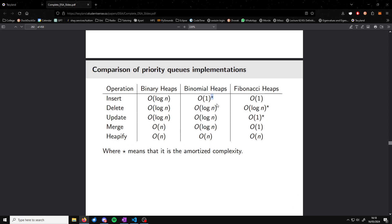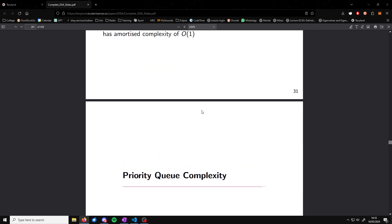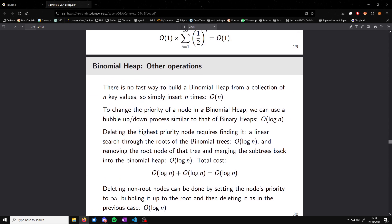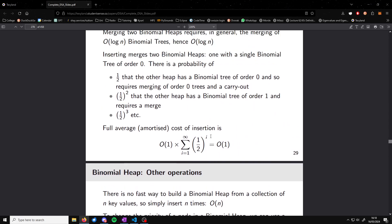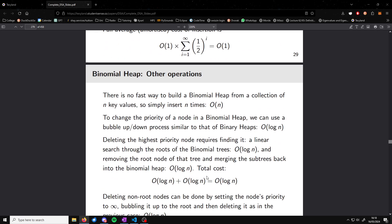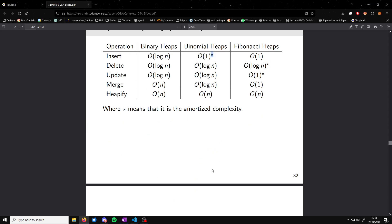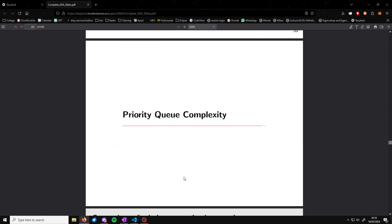The star symbol means amortized — it's based on calculating the average over a sequence of consecutive operations. And that's everything on priority queues.